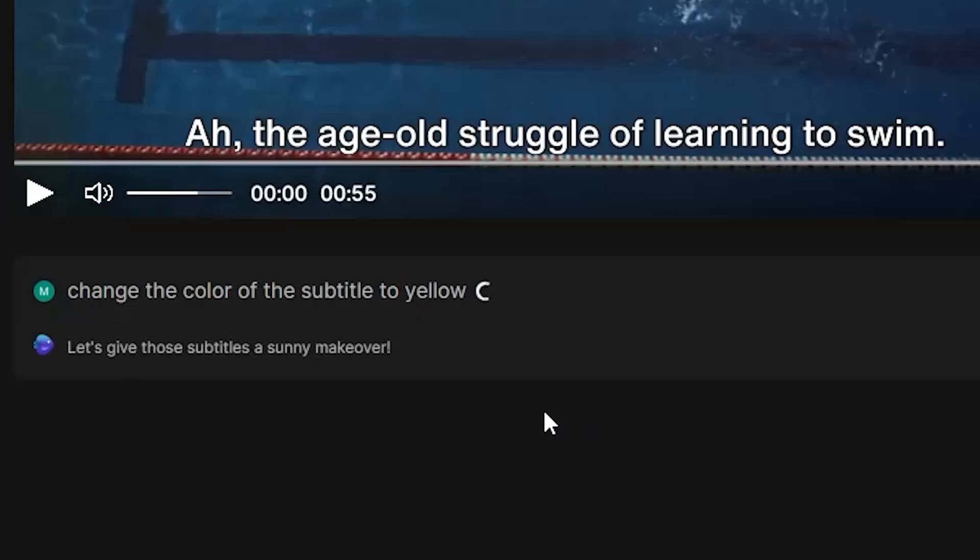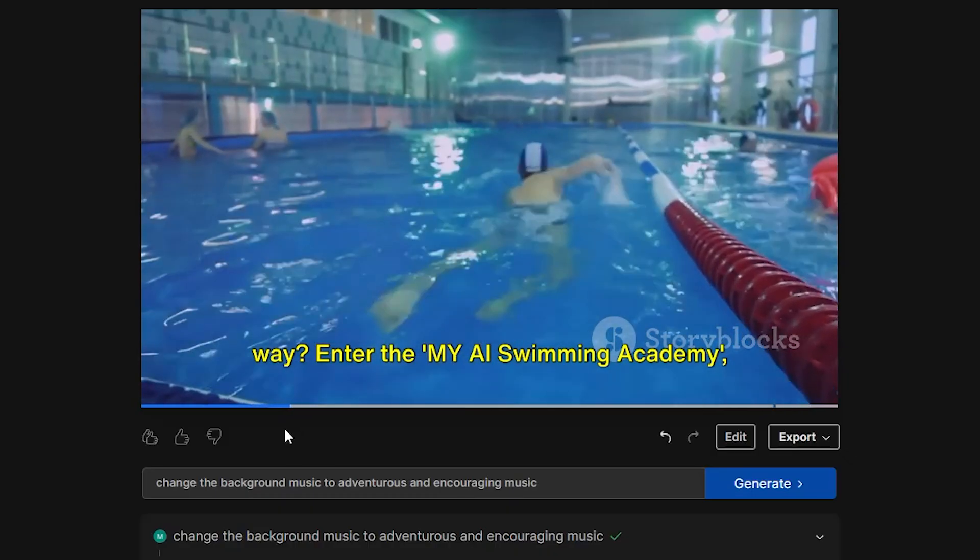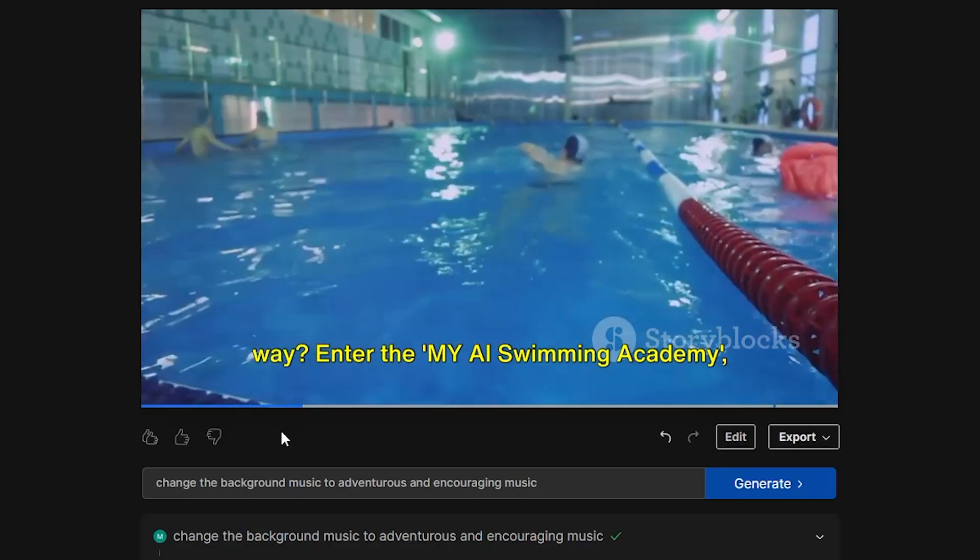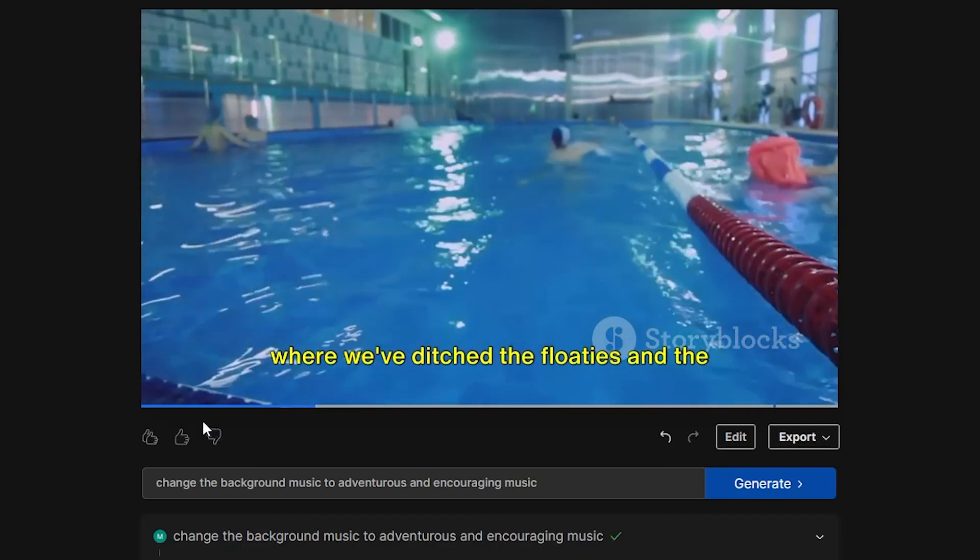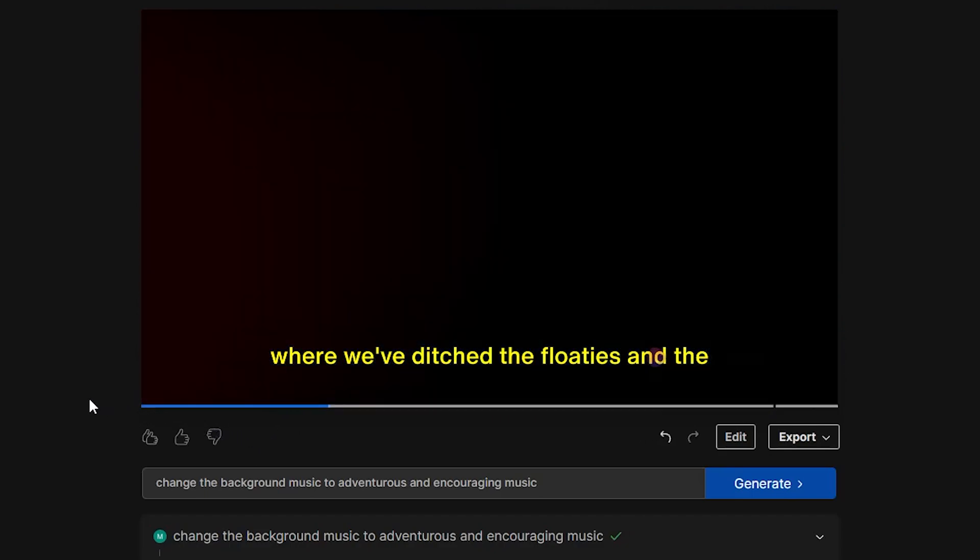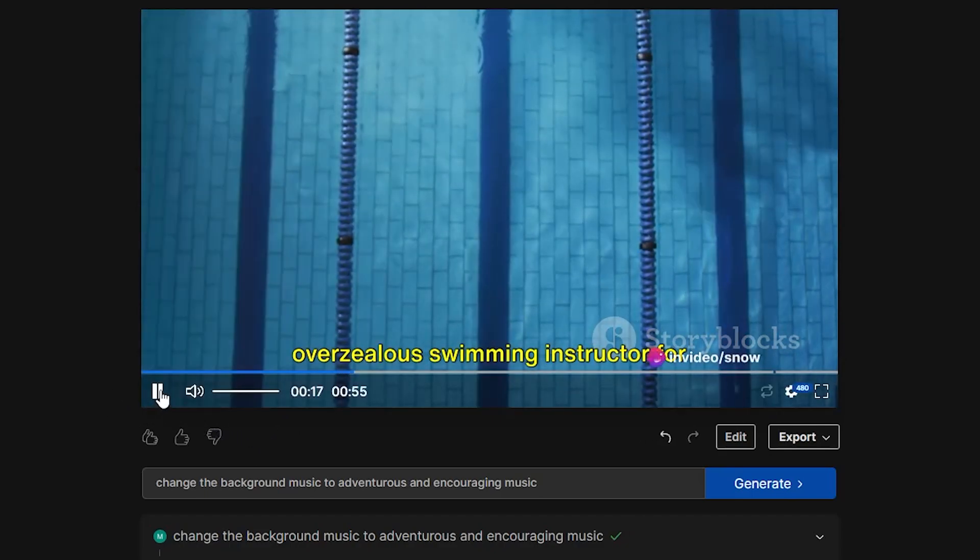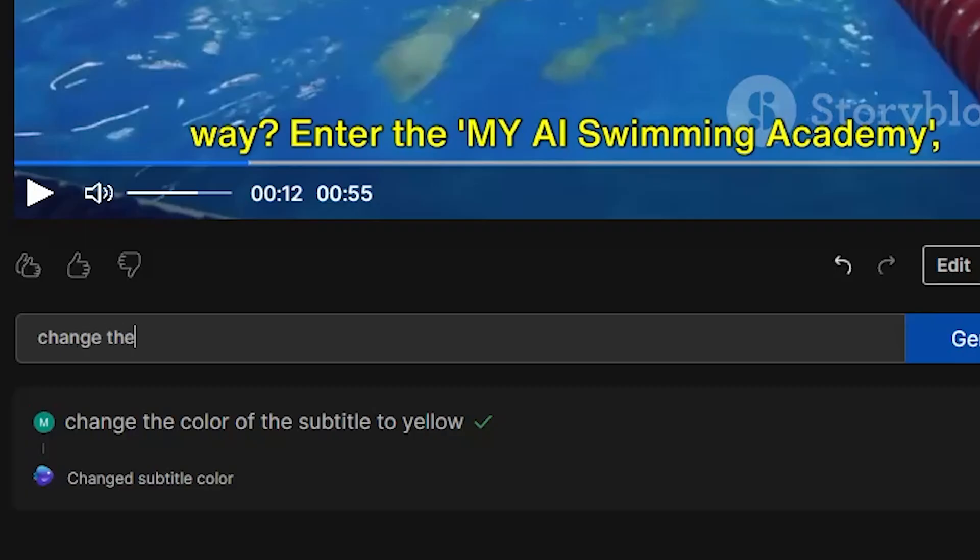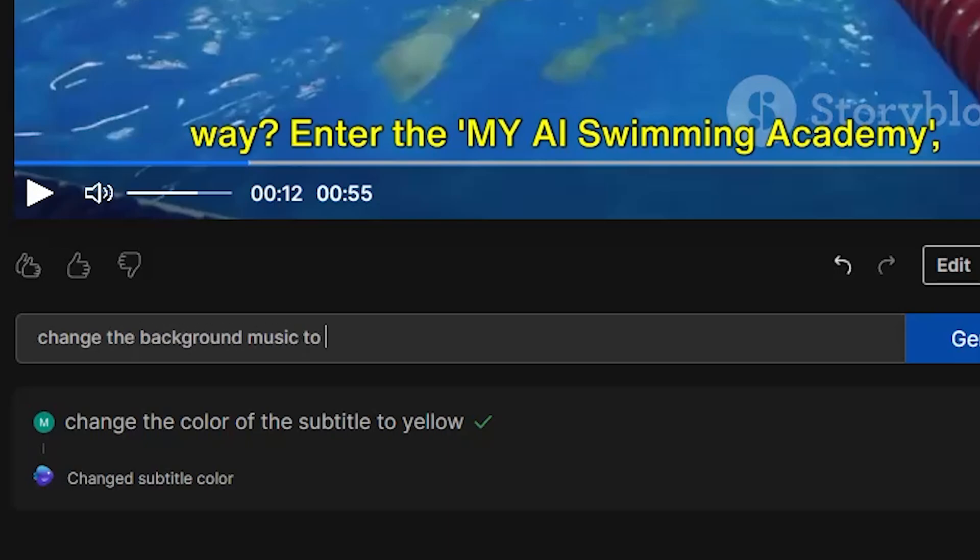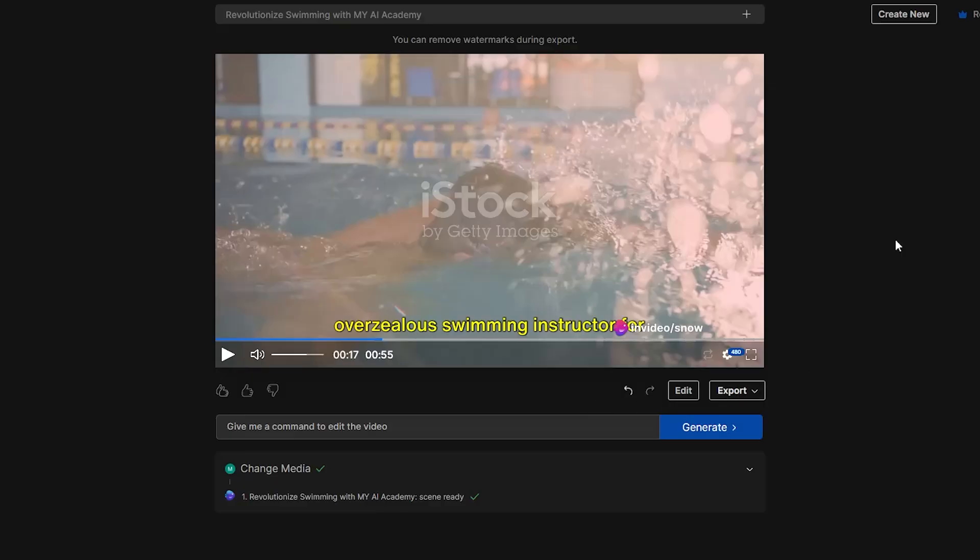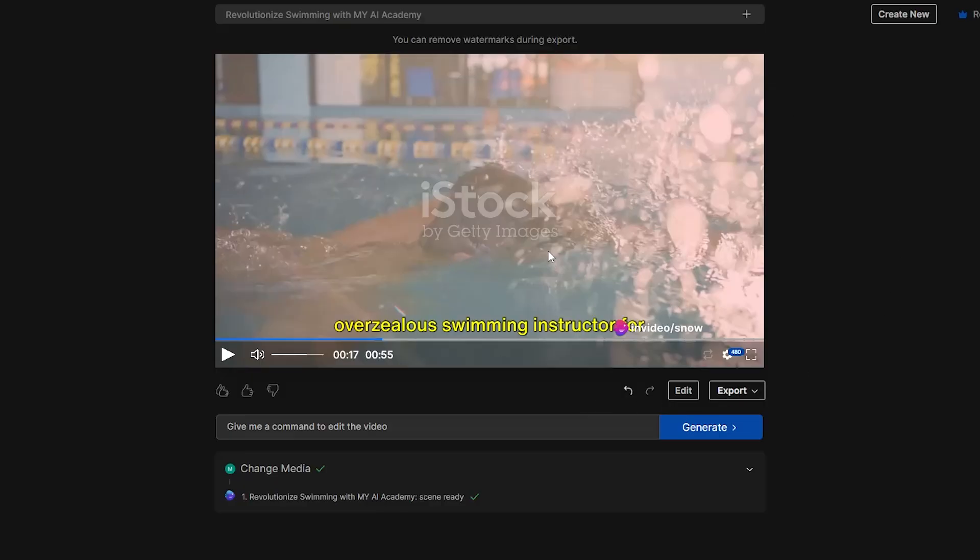Now let's say that I want to change the color of the subtitle to yellow. Let's watch that again. Enter the My AI Swimming Academy, where we've ditched the floaties and the overzealous... Right now, let's change the music to something more exciting. I want the music to be adventurous and encouraging. Great.